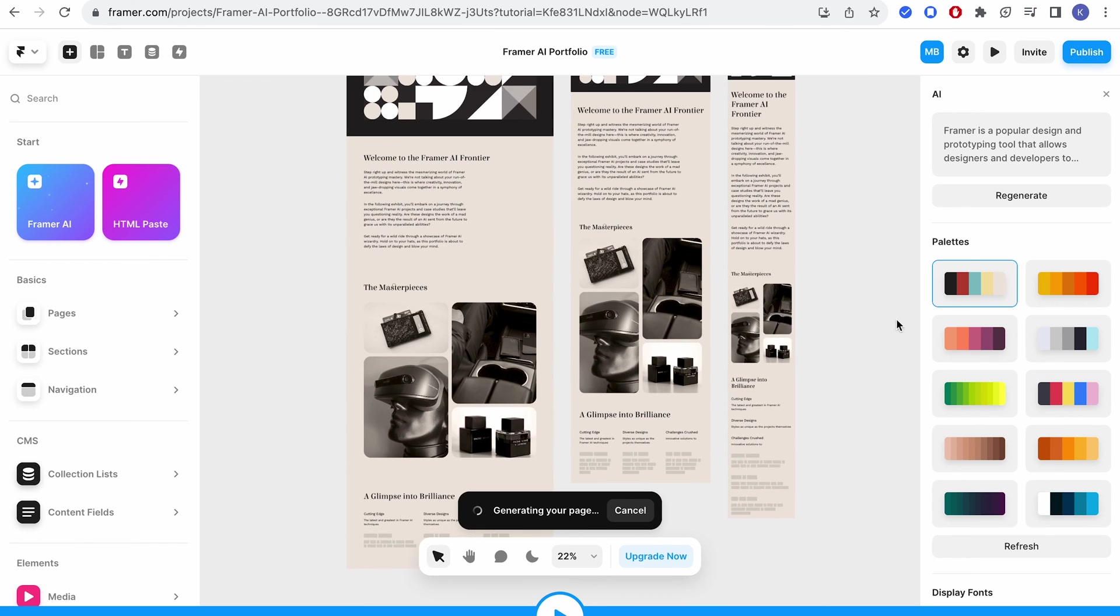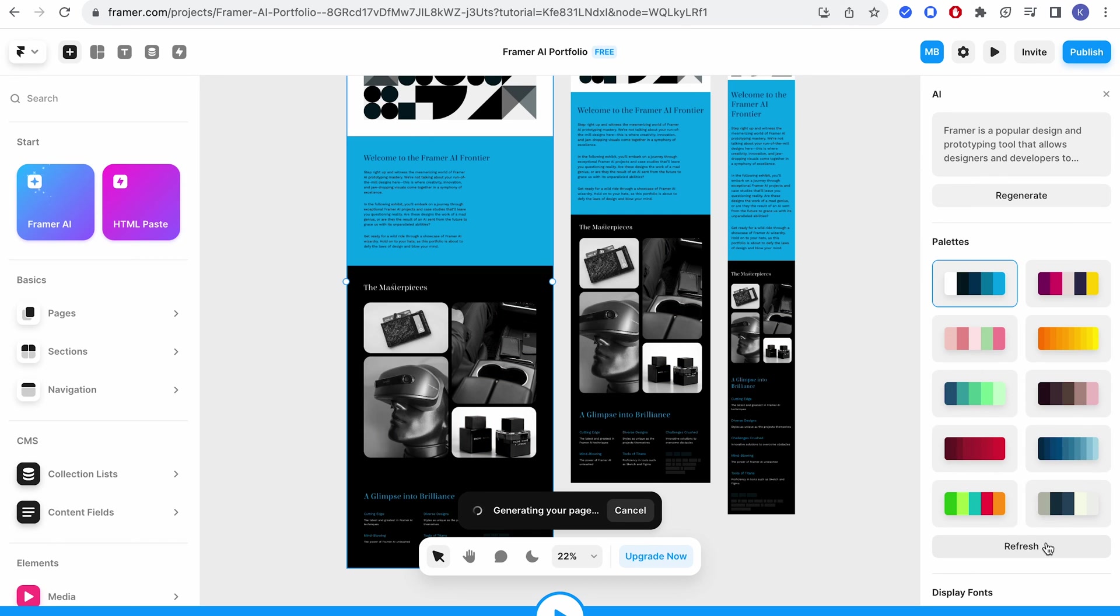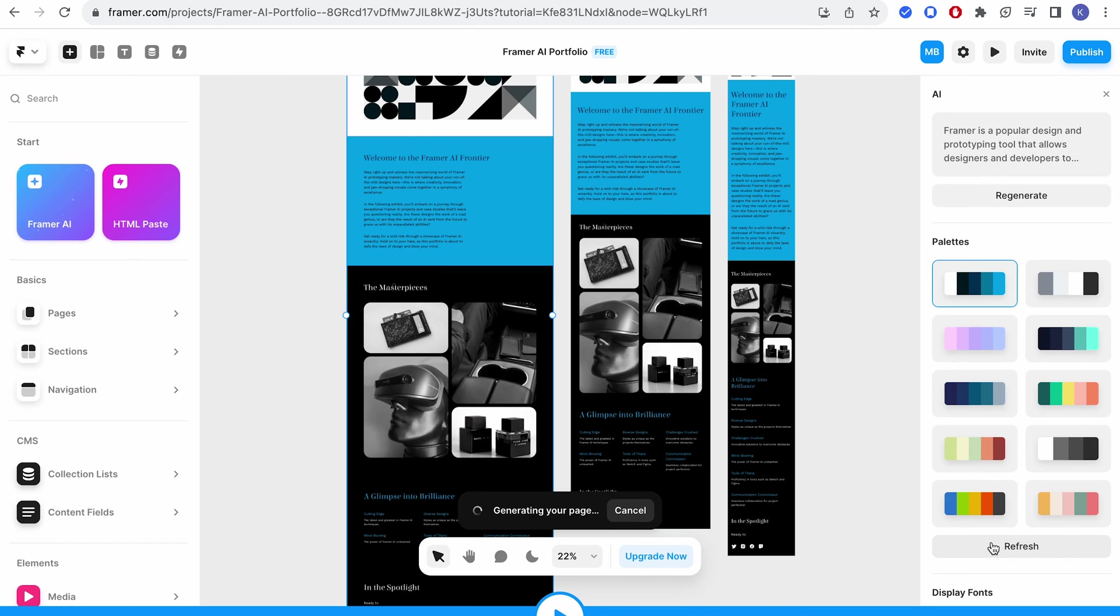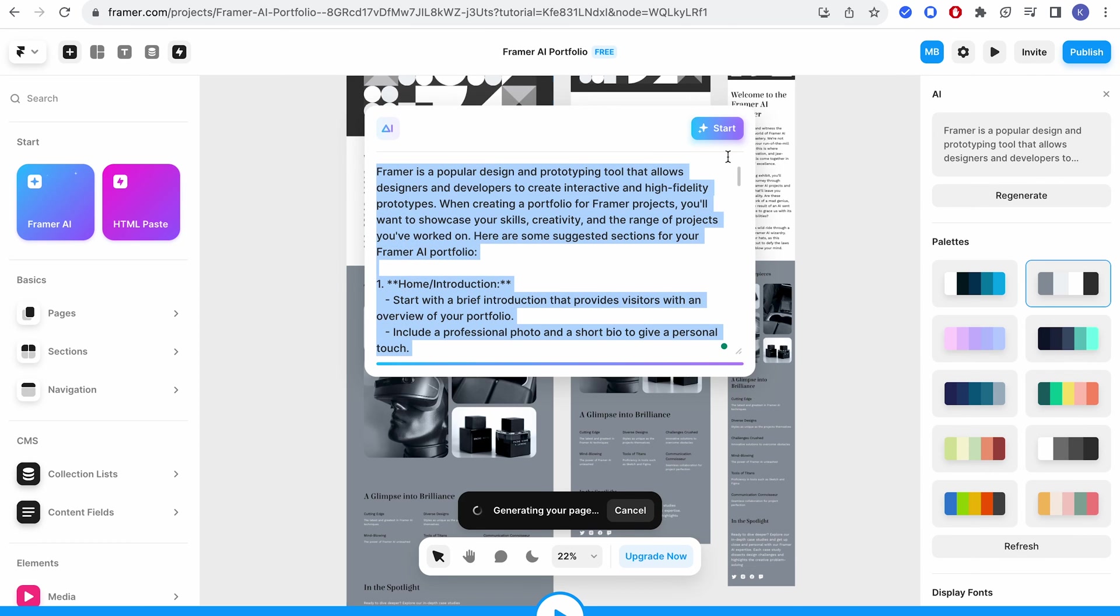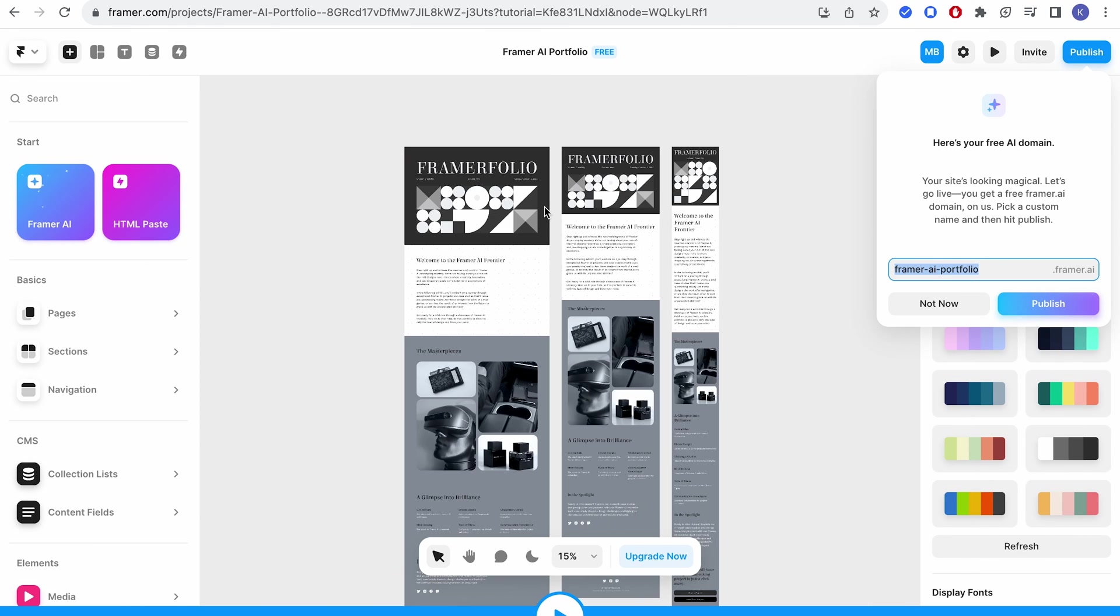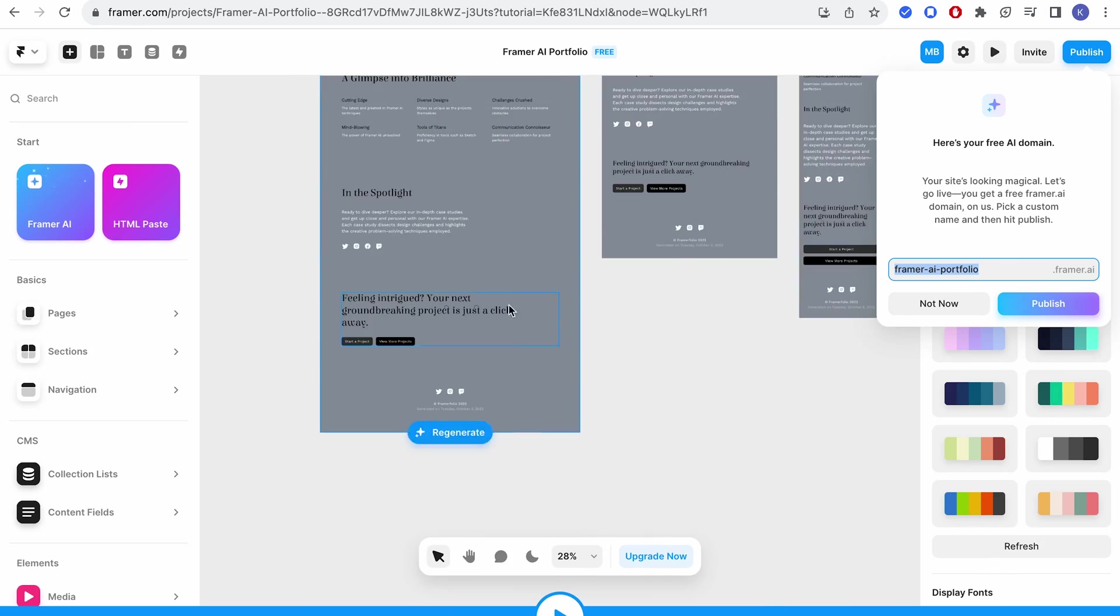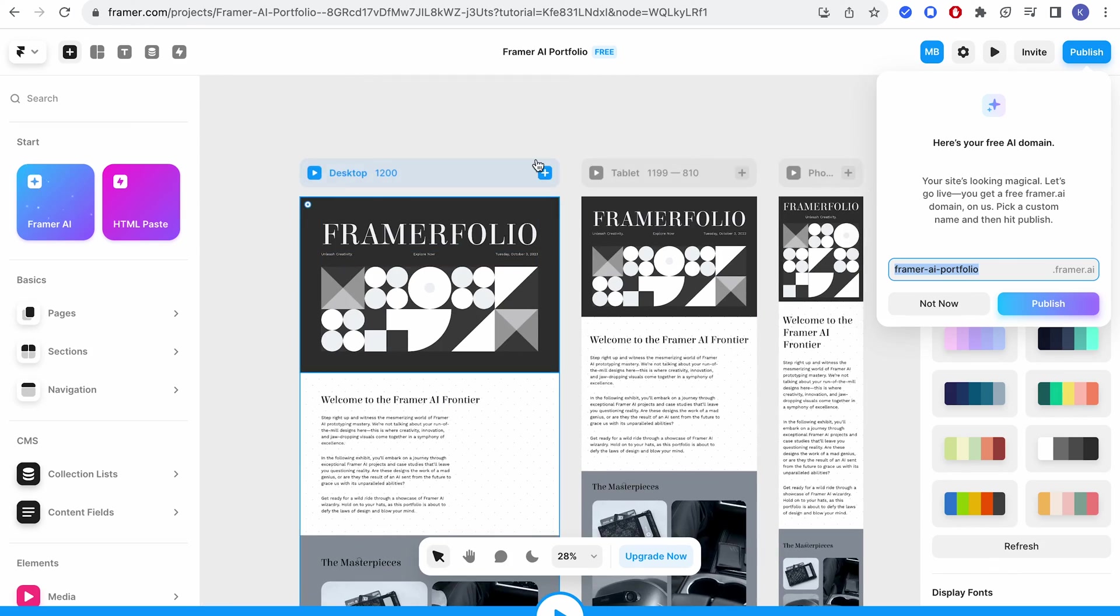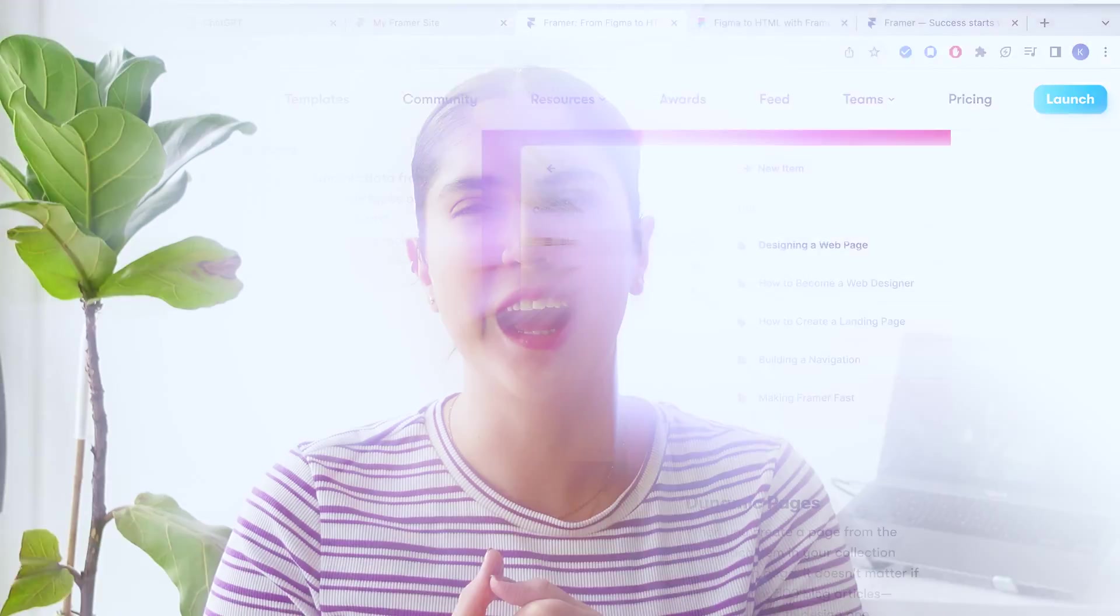So let's say I don't like this and I'm just gonna refresh this, find a color that I like. Let's say this one and just click on regenerate. So basically this is the whole thing. Yeah. If you wanted to get something done quickly, you could just use AI and the ready templates that they have.